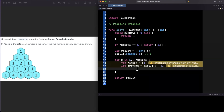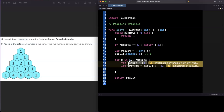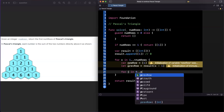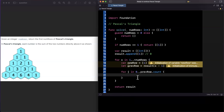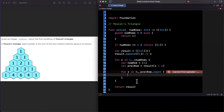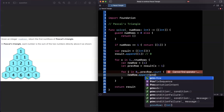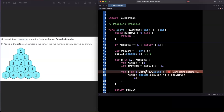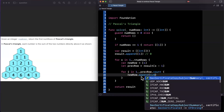Next, we have an inner for loop to compute the middle elements. We loop j from 1 up to previousRow.count, and we create a sum by adding previousRow[j] and previousRow[j - 1] — the current and previous adjacent elements — then append that sum to newRow.